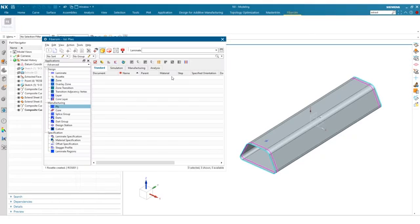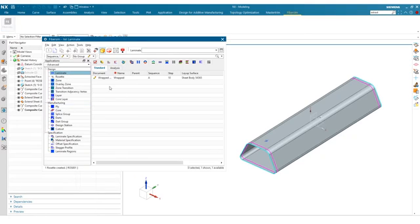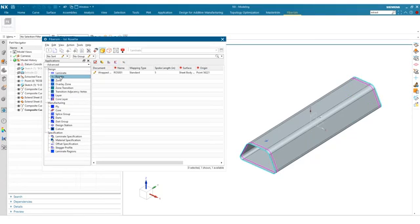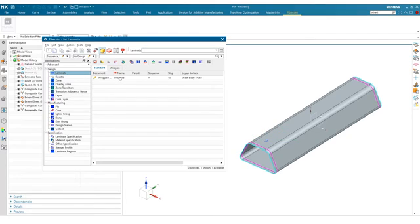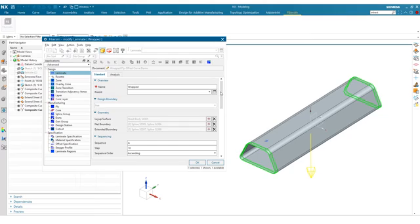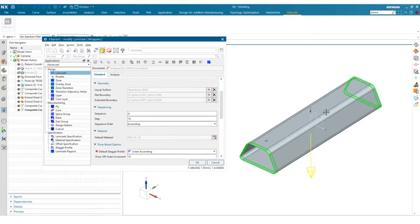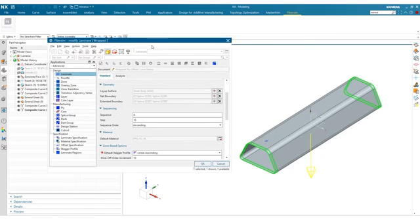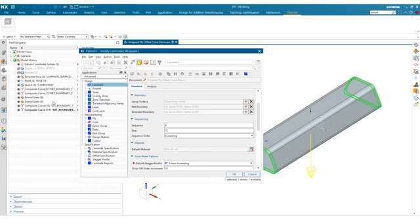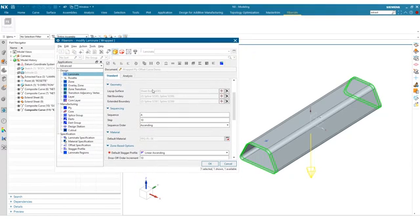Let's dive into Fibersim. We have a laminate already created for our tool surface, and we also have a rosette already created. If you double click to edit the laminate, we've named it 'wrapped.' We've selected our layup surface, which is our surface extracted faces. We also have a net boundary defined - there are actually two curves that define the net and two curves that define the extended. The reason for that is because this is a multi-domain surface, and ergo we will have a multi-domain ply, which is fine for a wrapped ply.